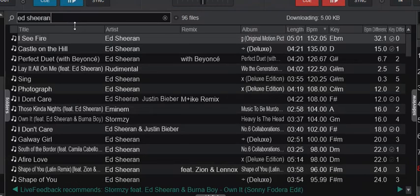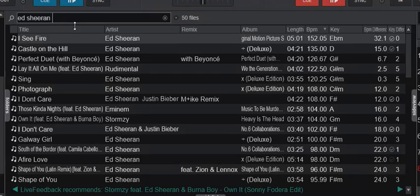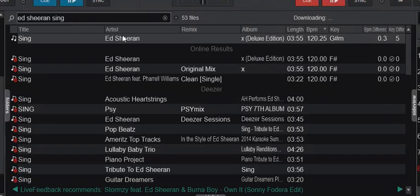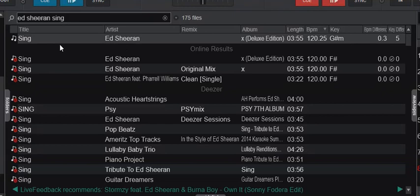Then I put in Single, and I only get one local track. That's my local track, my local purchased download and put on my hard drive version, and I can of course load that.